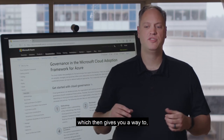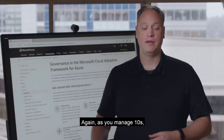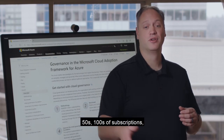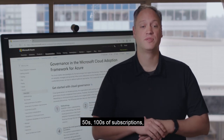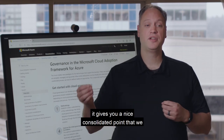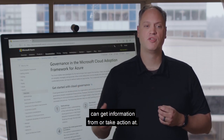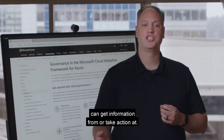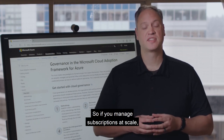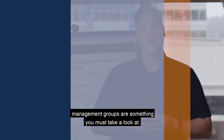This gives you a way to, without having to go to each individual subscription, manage tens, fifties, hundreds of subscriptions — it gives you a nice consolidated point that we can get information from or take action at. So if you manage subscriptions at scale, management groups are something you must take a look at.